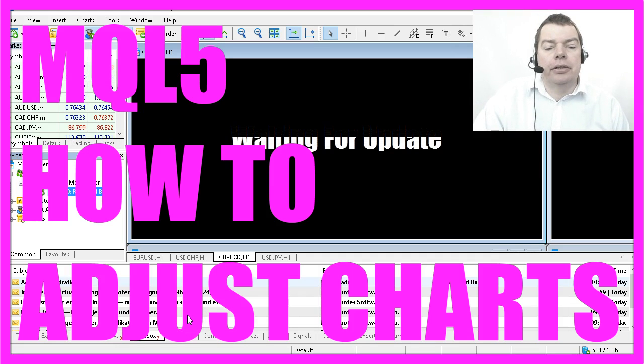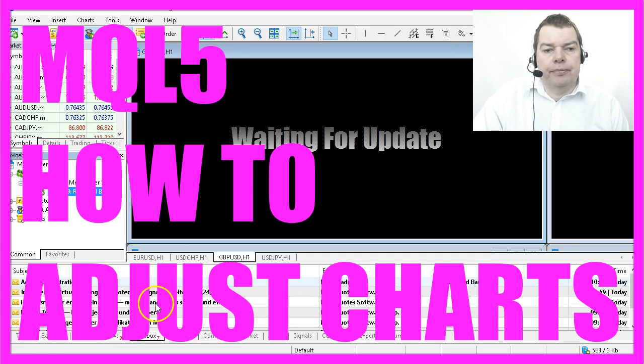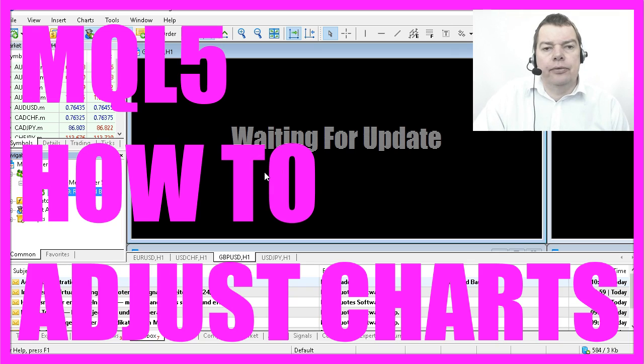Right now I don't see anything on my chart, and the reason is I have to adjust some settings first.